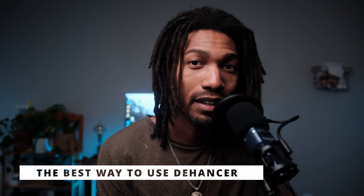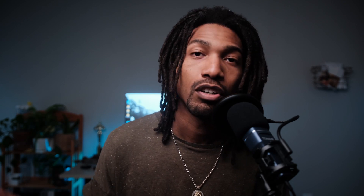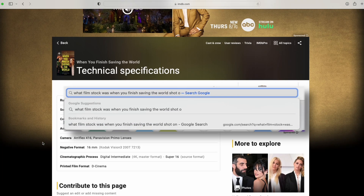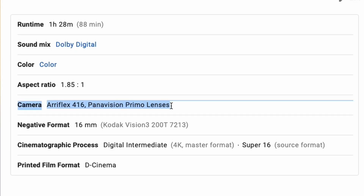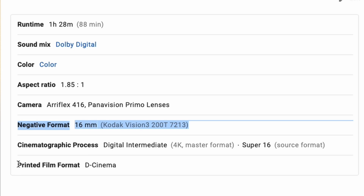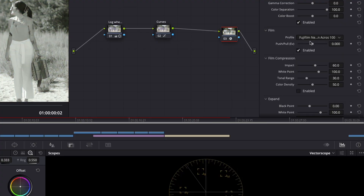The best way to use this program is to decide what film stock you want before you start shooting. Even if you're just doing the color grading, look at a reference film. For instance, pick a film you like, go look it up on IMDb or Google, and find out what film stock it was shot on. It'll tell you — shot on Kodak 2-whatever, 35mm, Super 35, 16mm — and then you can choose that exact film stock inside the Dehancer plugin.